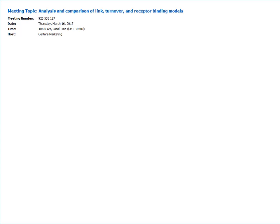Hello and welcome back to our PML school. My name is Bernd Wendt and I'm here with Stan Weiner who will be giving a presentation today about analysis and comparison of link turnover and receptor binding models. Before we start, let me remind you that we will record this session and we will make the link to the recorded session available on the Satara forum after the event. We will also post the slide deck and the textual model to the Satara forum.